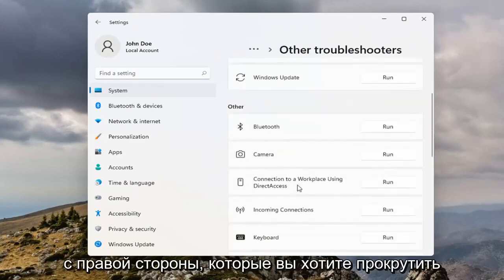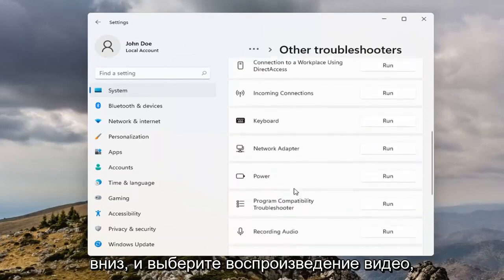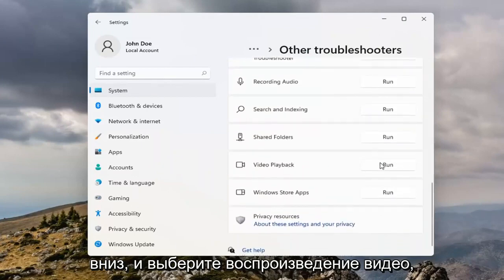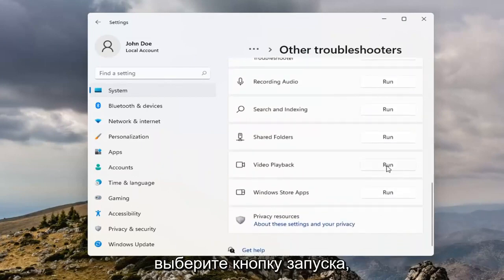On the right side you want to scroll down and select Video Playback. Select the Run button.